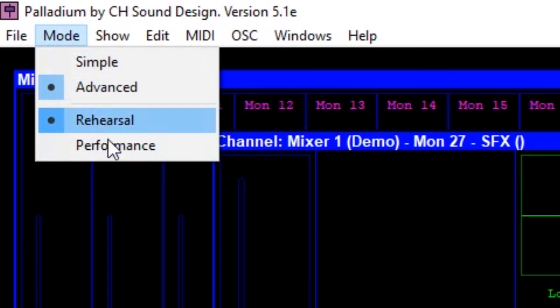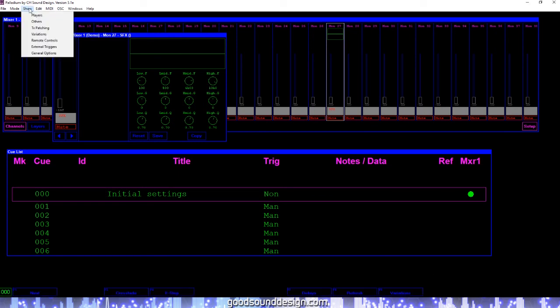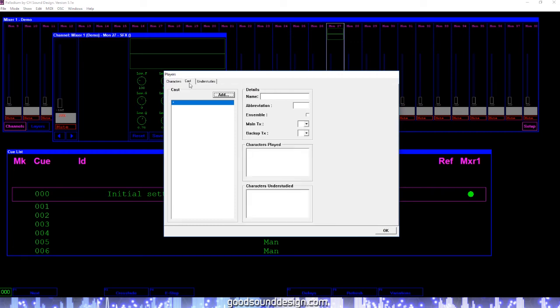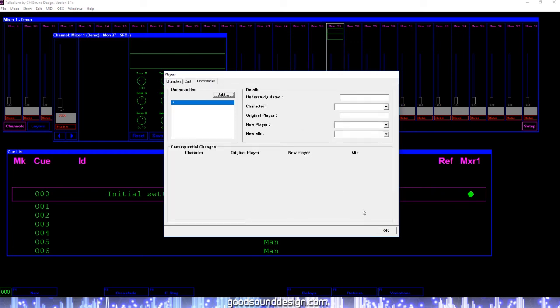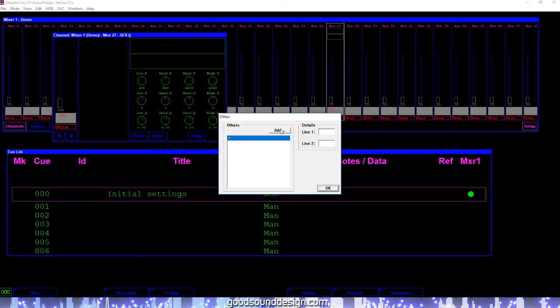Performance mode restricts access to certain features during a performance that could prove fatal to your operation. The show menu provides access to the players window, where you can edit any information relating to the characters, cast members, and understudies. You also have a window titled Others that allows you to add labels for miscellaneous channels that you might not have included in your Micplot file.